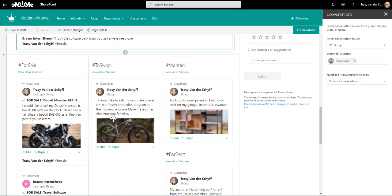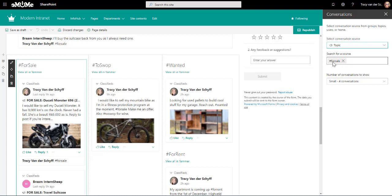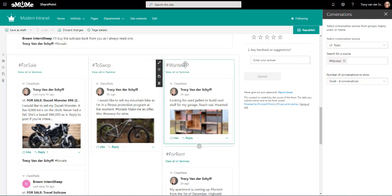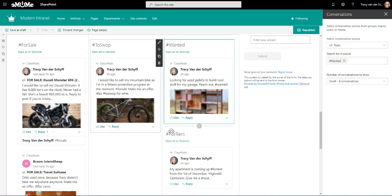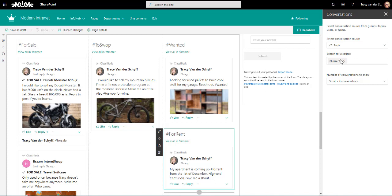If you look at the specific one that I added, I didn't say group, I added topic, and I then just searched for the topic. And the same as to swap, the same as wanted, and even the same as for rent. I do have to say that when you search for a topic, you have to search without the hashtag or you won't find it.